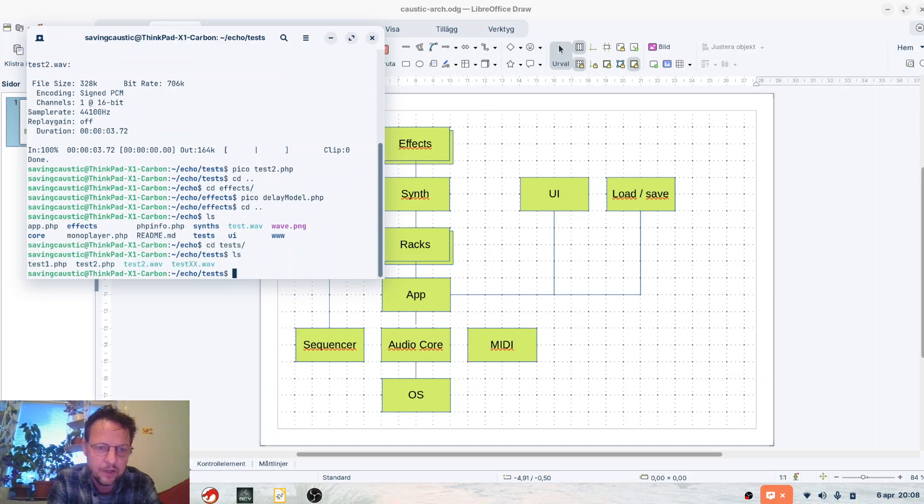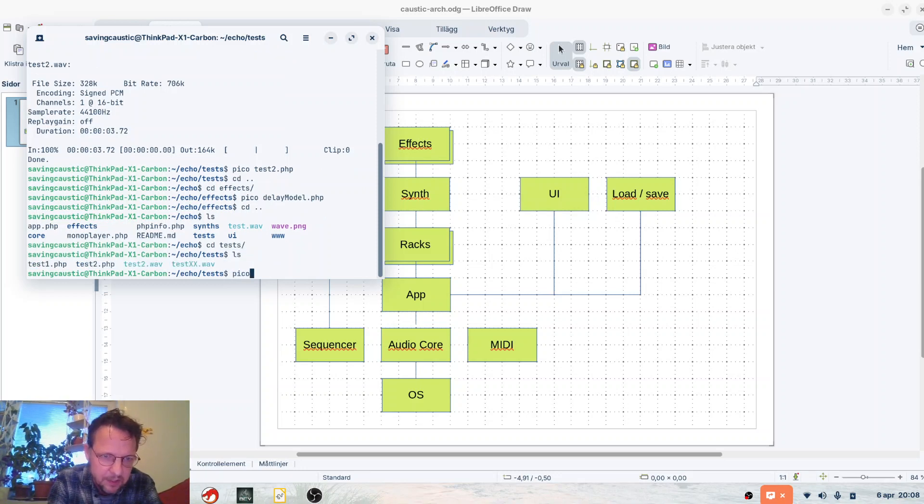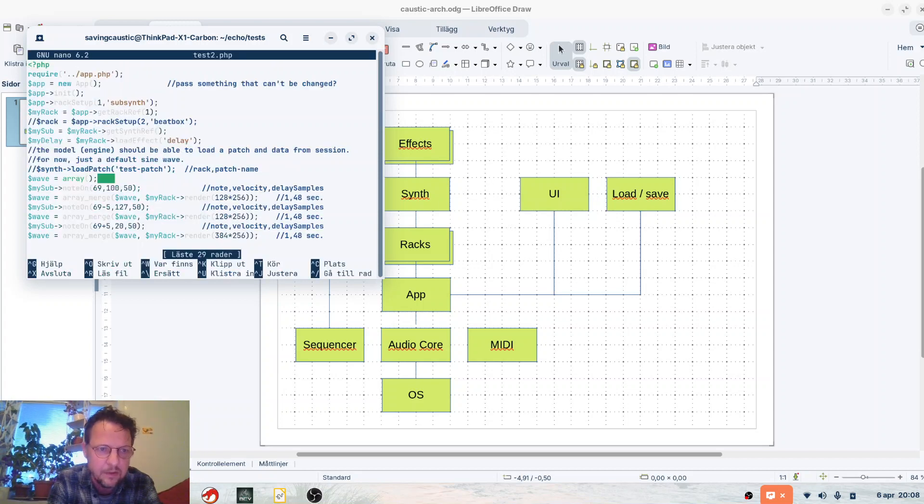And if we look at some of the tests, I have like a super simple, this is clearly in development.